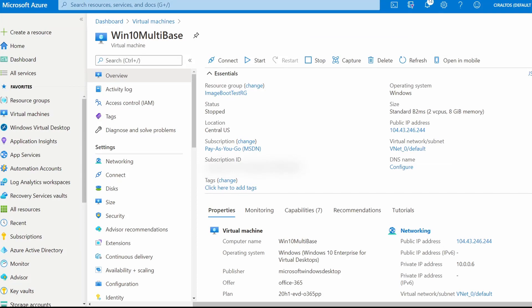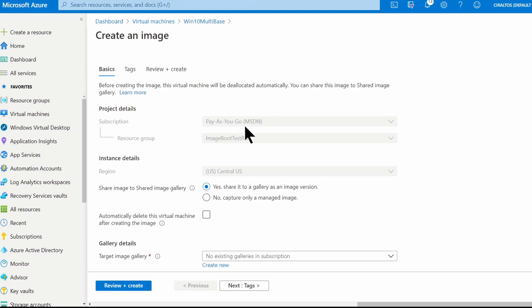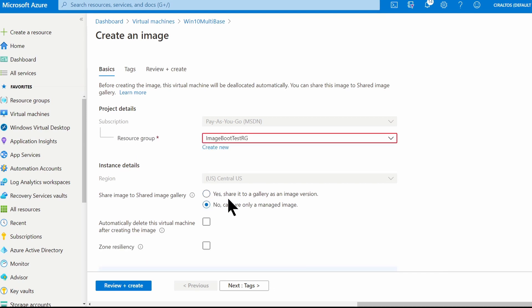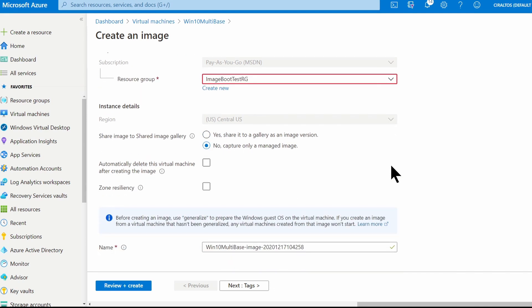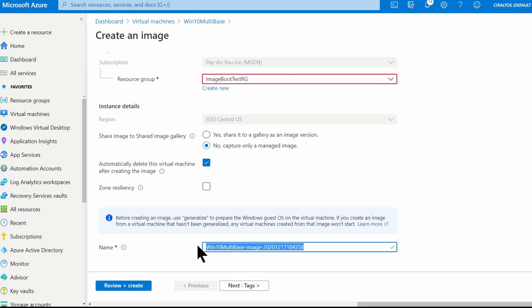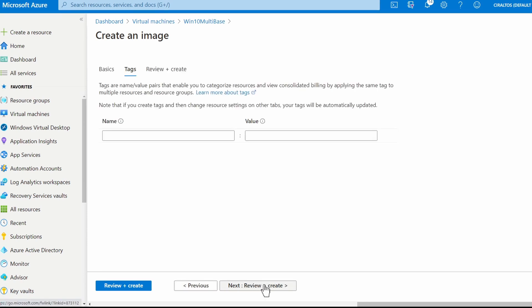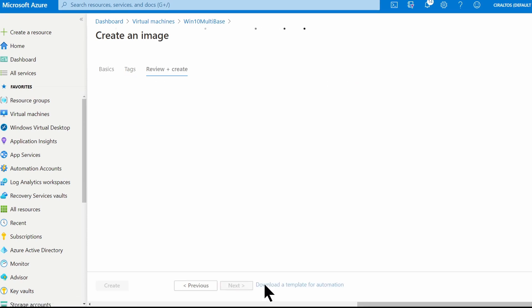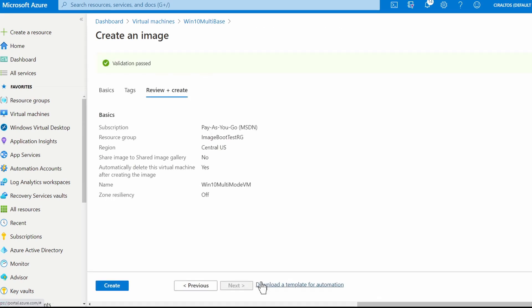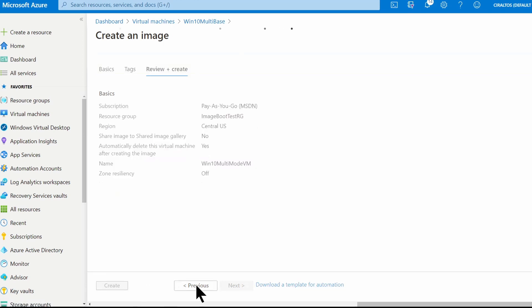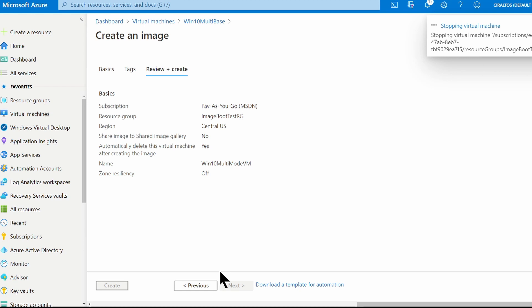Sysprep finished, the virtual machine is shut down. Next we're going to capture an image. So from within the VM, we'll go to capture. And I will not save it to a shared image gallery. I'll leave the resource group as it is. Automatically delete the VM. And give it a name. We'll call this Win10MultiModeVM. That will be the image name. I'll leave tags as is and go to review and create. And once validation passes, click create. This again will take a few minutes, so I'll pause here and come back once it's finished.